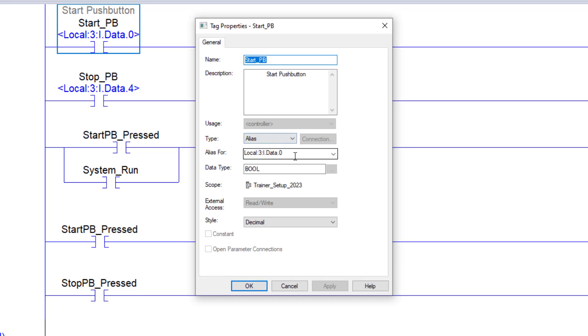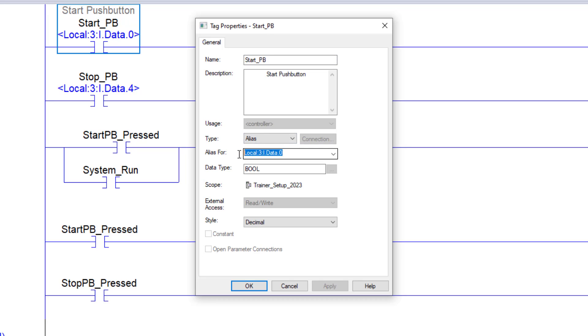Just understand that when you're aliasing a tag, it's referencing another tag. Basically, this tag is referencing this tag in this case, in the example I'm showing right here.